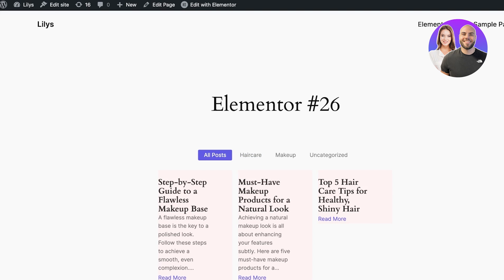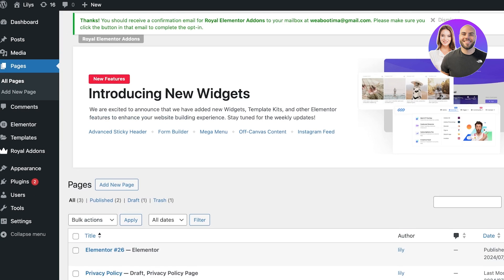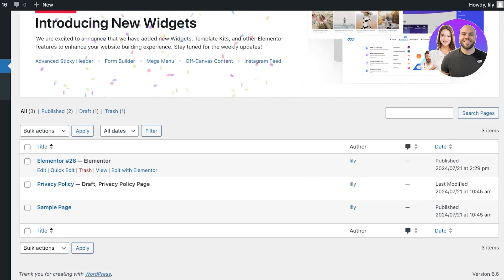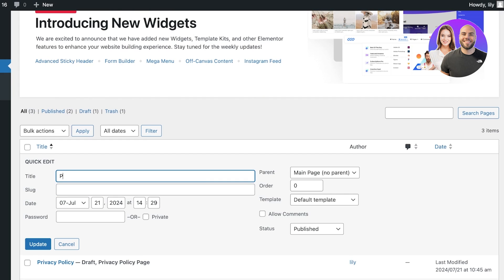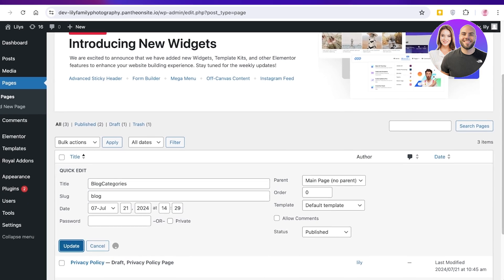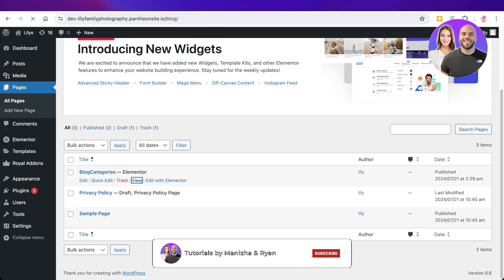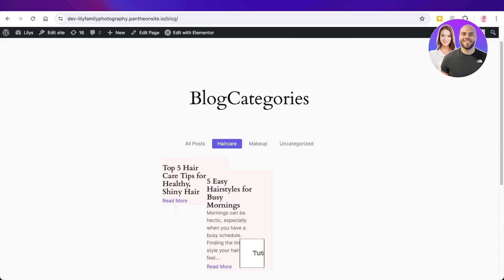To remove the Elementor branding, go into your WordPress dashboard, click Pages on the left, scroll down to your page name, click Quick Edit, and remove it from there. You can also add post or blog categories from here, then click Update to save. I hope you enjoyed this video — if you did, make sure to leave a like and subscribe.